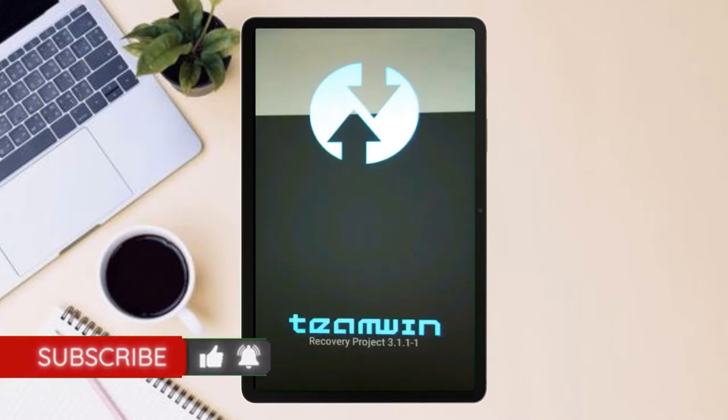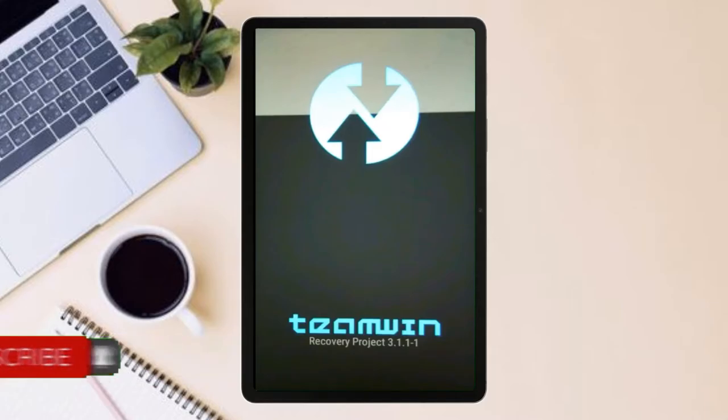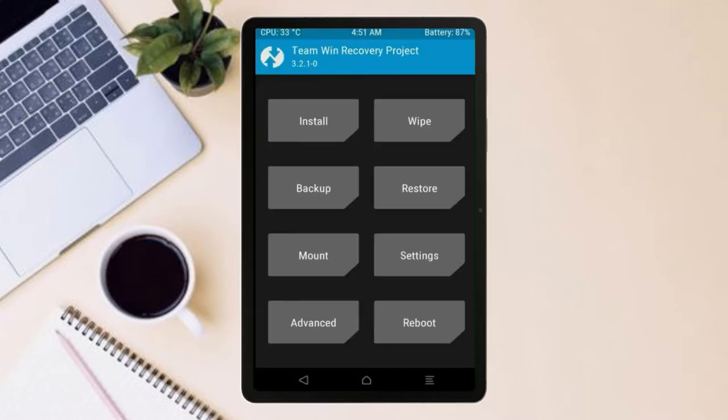Let us boot our device into TWRP recovery mode by pressing volume up and down and power button simultaneously. Then we have to take the complete backup before we flash custom ROM.